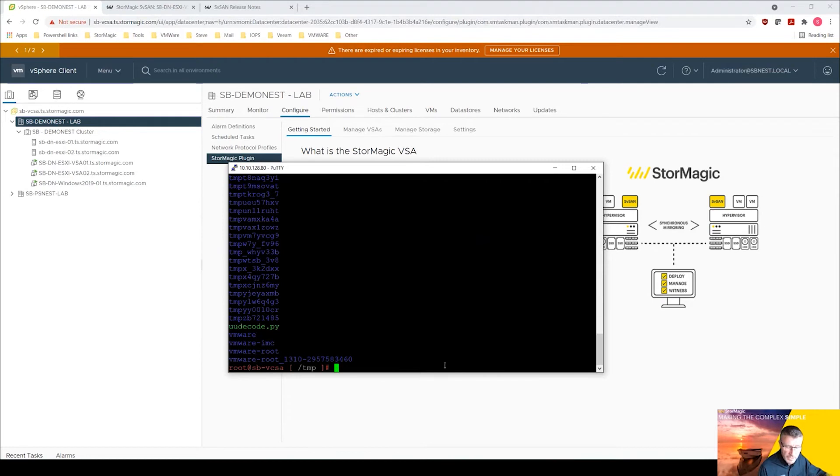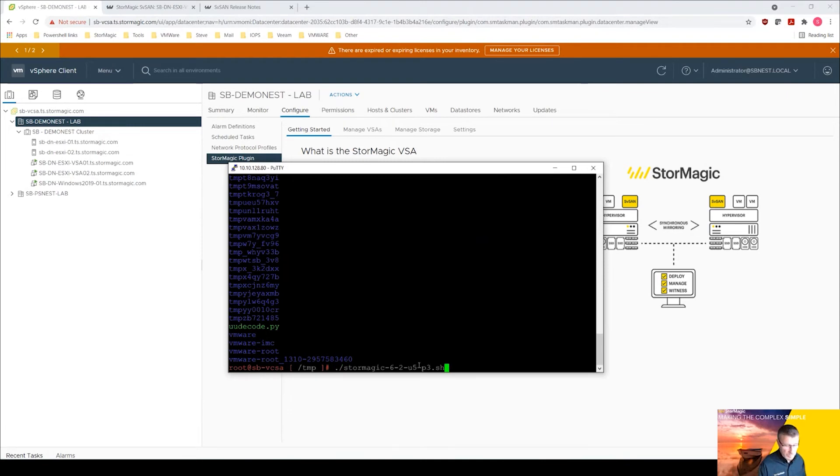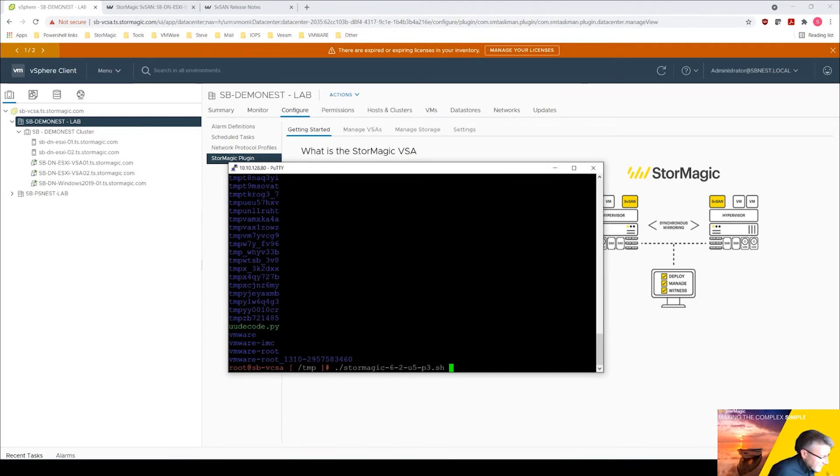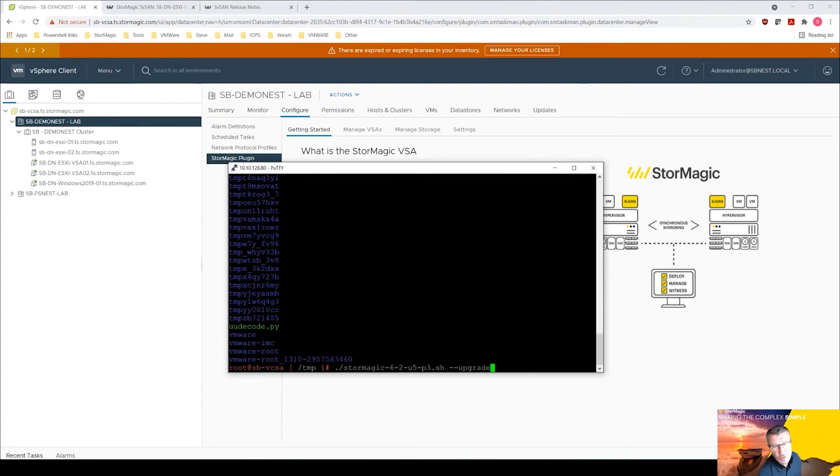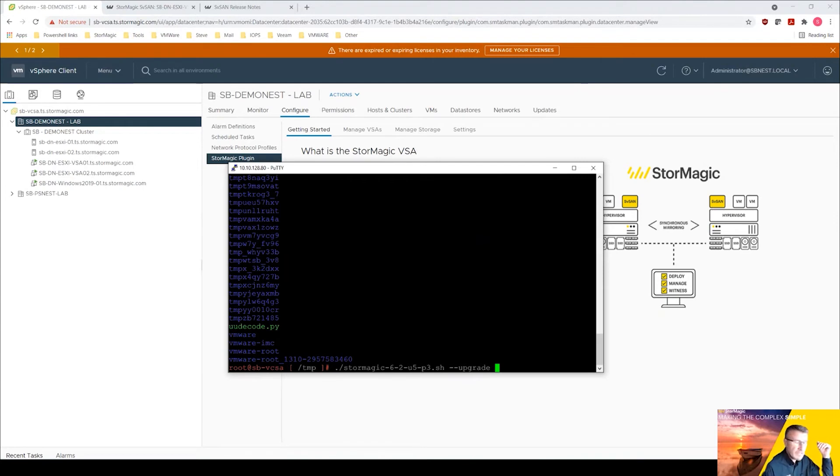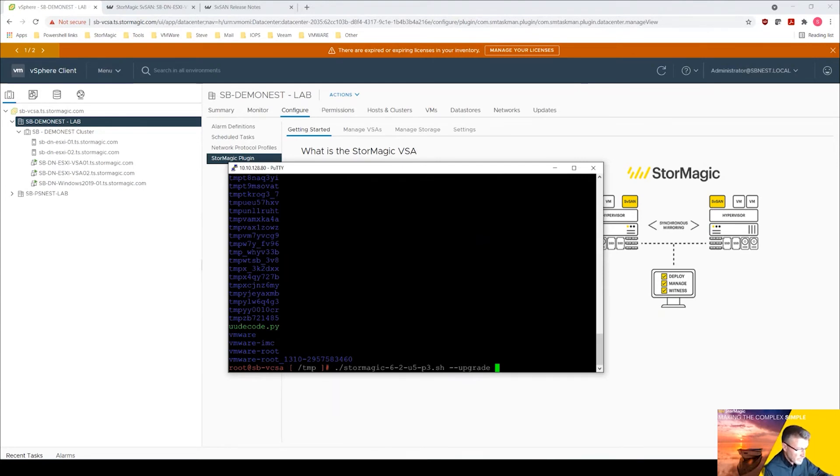All I need to do here for the upgrade is to dot forward slash. The command for upgrading is dash dash upgrade. Now because the witness is on my vCenter, I don't actually need to include the witness so there's the dash dash include hyphen witness option. It's not necessary to specify that when you're doing an upgrade.